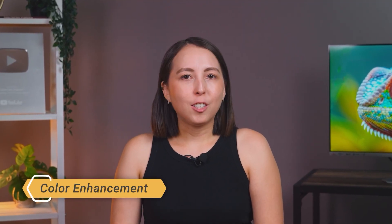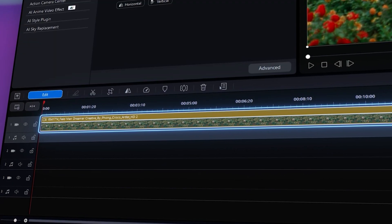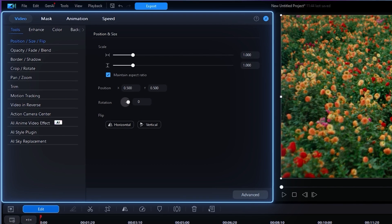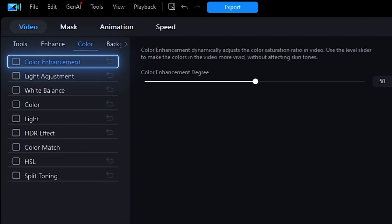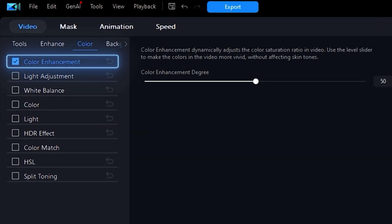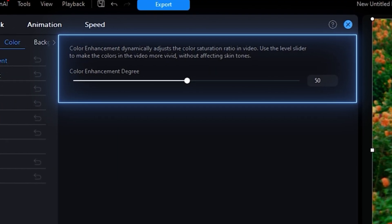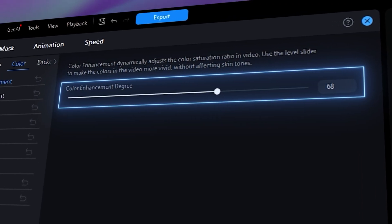Trick one: use the built-in color enhancement to get a head start. Start by double-clicking your clip on the timeline to open up the editing window, or you can open it by clicking on the edit button. Under the color tab, click on color enhancement to dynamically adjust the color saturation ratio for your video. You can change the enhancement degree by pulling on the slider.